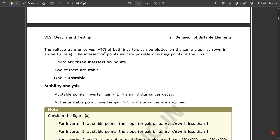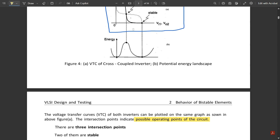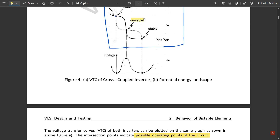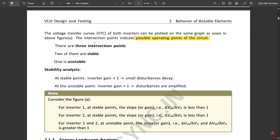There are three intersection points: two stable and one unstable. For stability analysis: at stable points the inverter gain is less than one, meaning small disturbances decay. At the unstable point the inverter gain is greater than one, meaning disturbances are amplified.